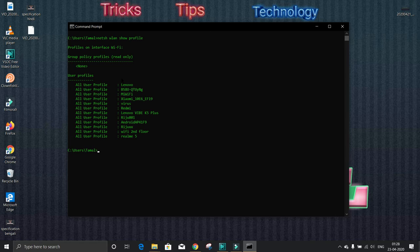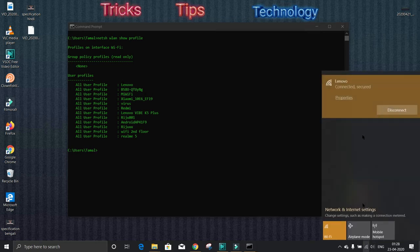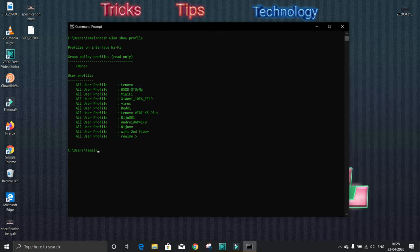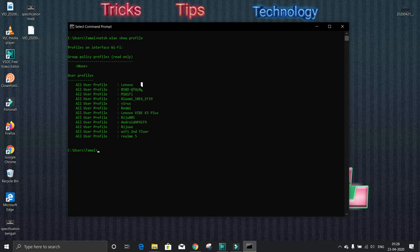Of all of the networks I had ever connected. Now see I am connected with Lenovo, here it is. So I will show you how to extract its password. Type